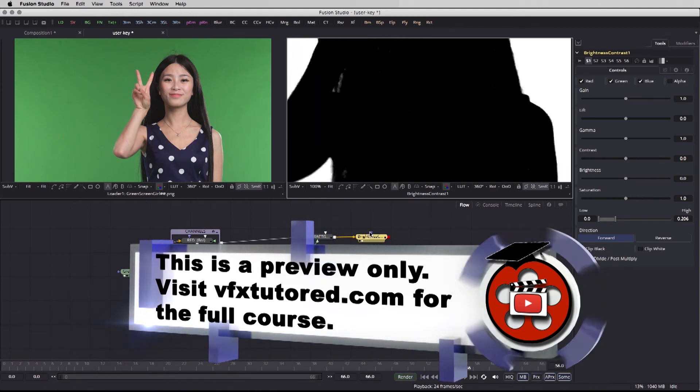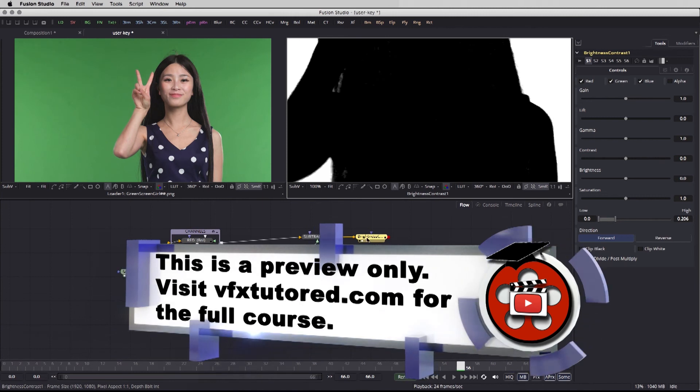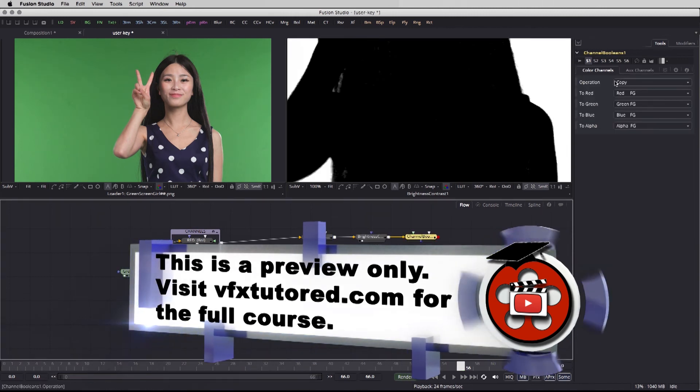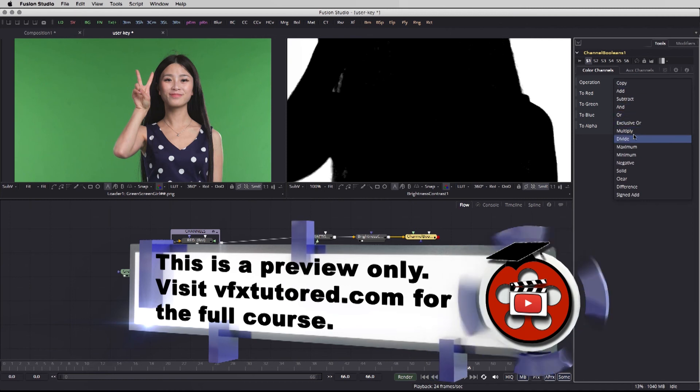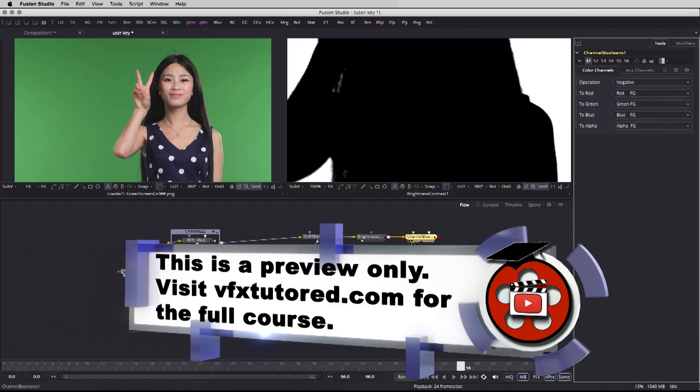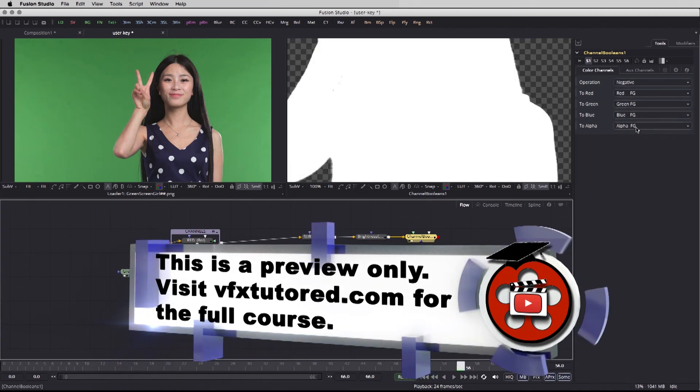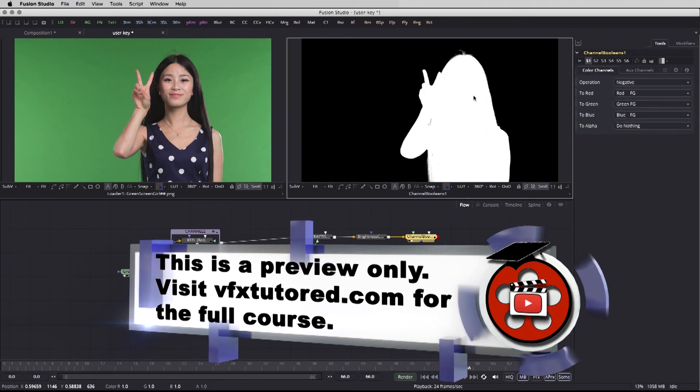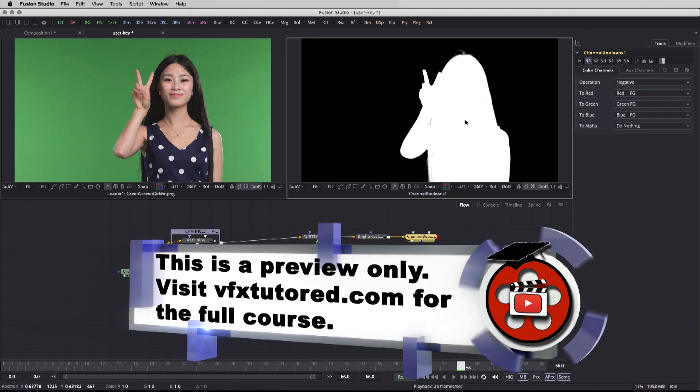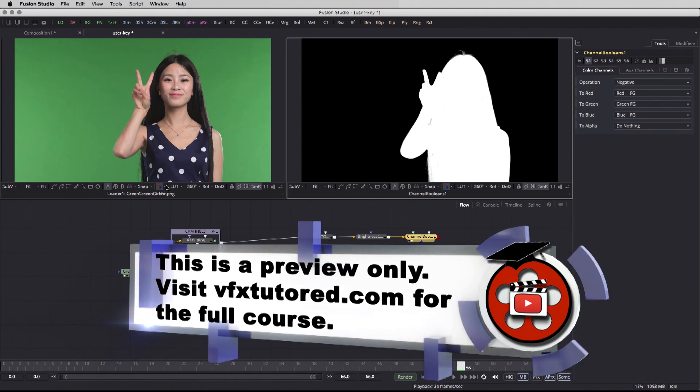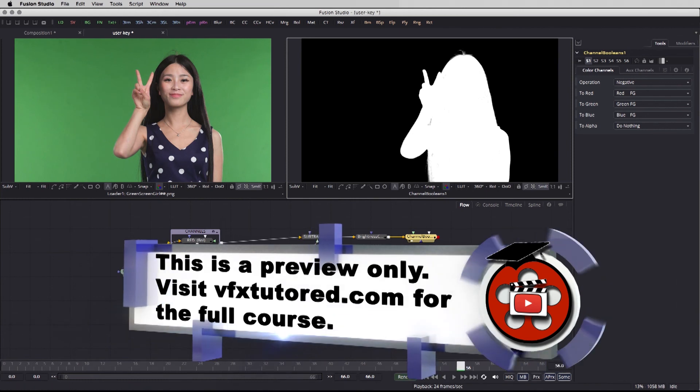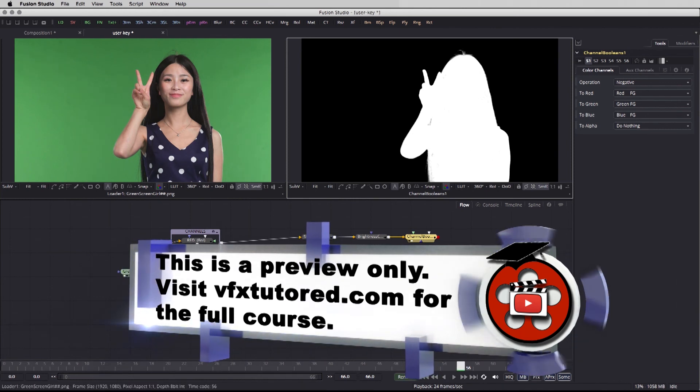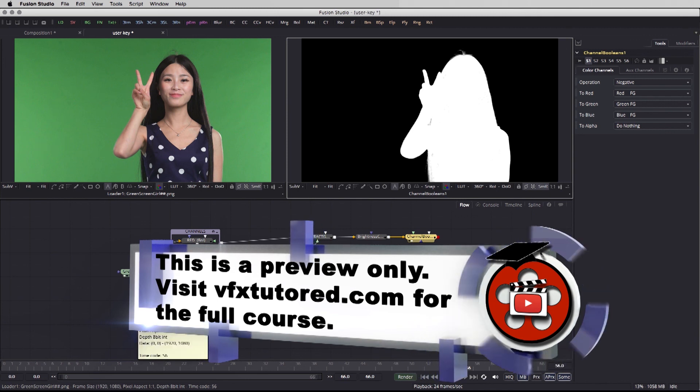But after this brightness and contrast I'm going to call another channel booleans and here the operation is going to be changed from copy to negative. Let's take a look at our result, alpha do nothing, and now we get exactly an alpha channel but this is just a black and white representation of the image that we started with the footage. We're going to have to force this as the alpha channel or the cookie cutter into our footage.